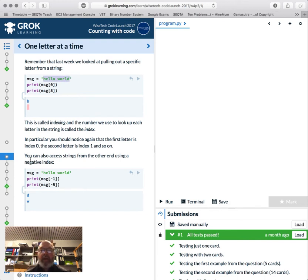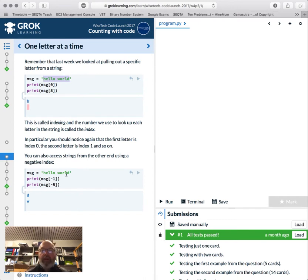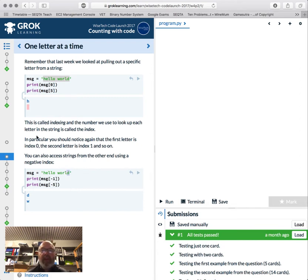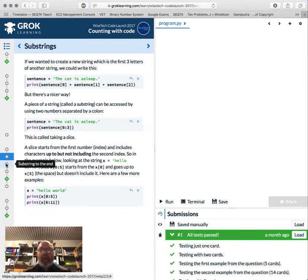You can access characters in reverse order — minus one is the last one, and minus five counts backwards: minus one, minus two, minus three, minus four, minus five. So it counts backwards from the end, which is pretty handy.